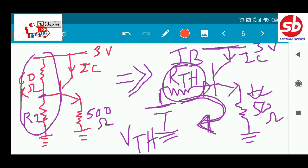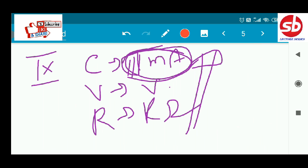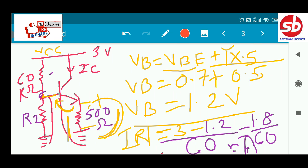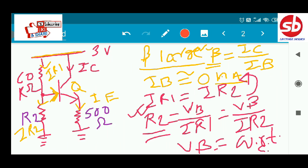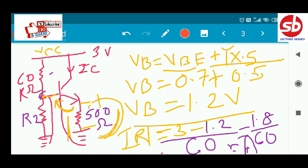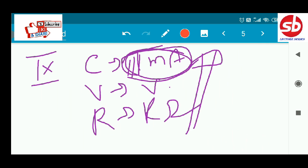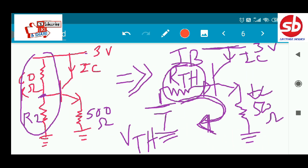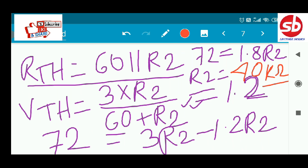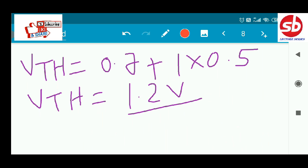This is another way of solving the problem by interpreting the circuit differently. To solve transistor problems easily, you must have a good knowledge of network theory.